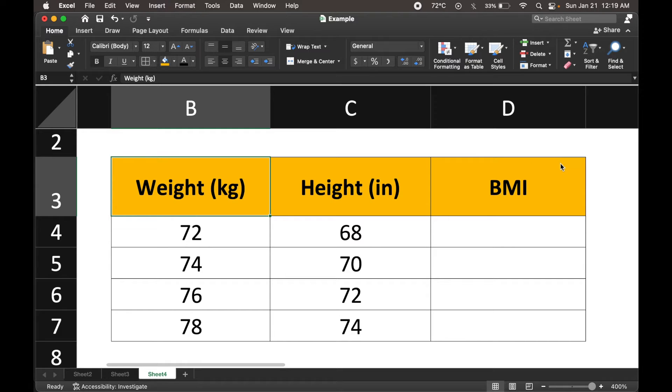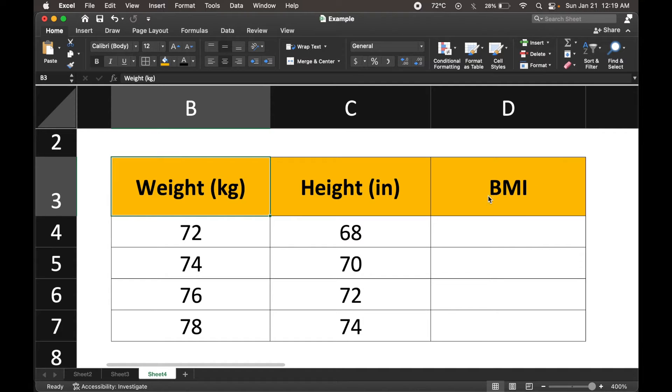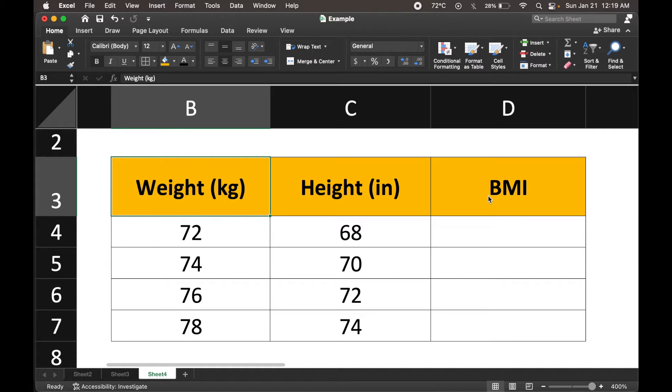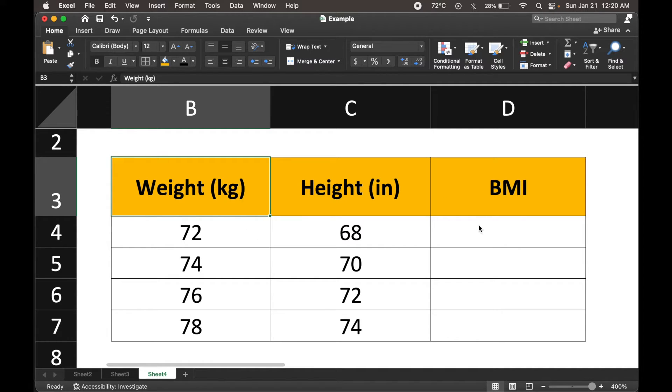Hello everyone, welcome to another video. What we're going to do today is calculate body mass index. And this is another example for the way we could generate our own expressions and implement them here in Excel. So what I've got here is a set of values for weight and height. And what I'm looking for is a calculation for body mass index.